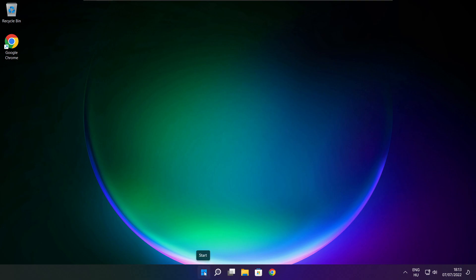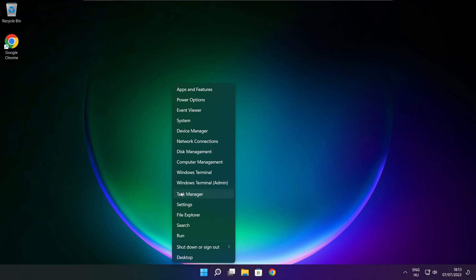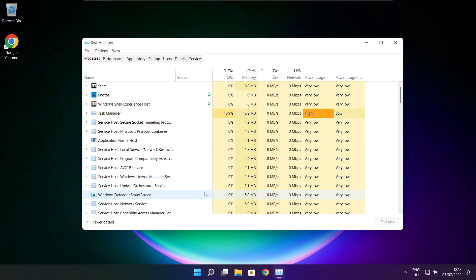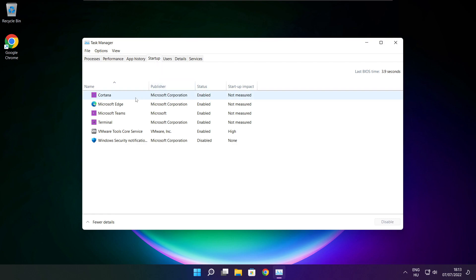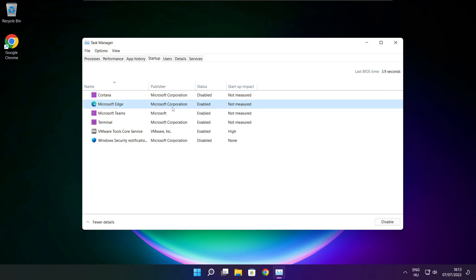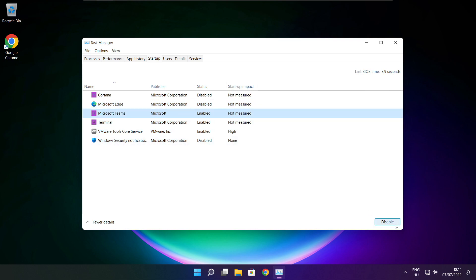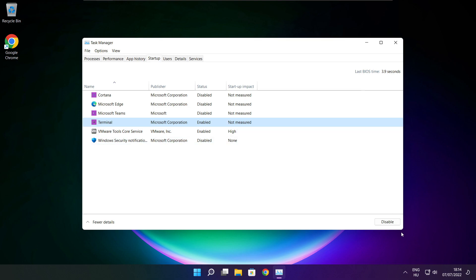Right click the Start Menu and open Task Manager. Click Startup. Disable applications that are not being used. Close the window.